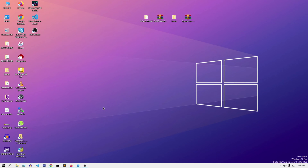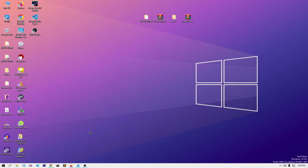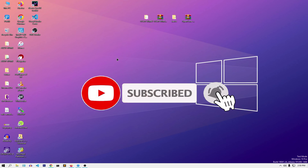Hello guys, in today's video I'm going to show you how to create your own EFI folder the easy way. I've received a lot of requests in the comment section asking me to create EFI folders, and I've done a lot of videos about it. But in today's video I'm going to create an EFI folder the new way — happy new year guys, let's get started.